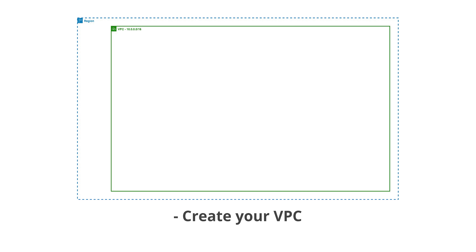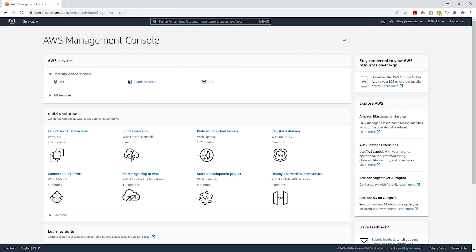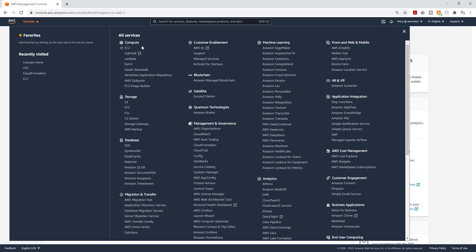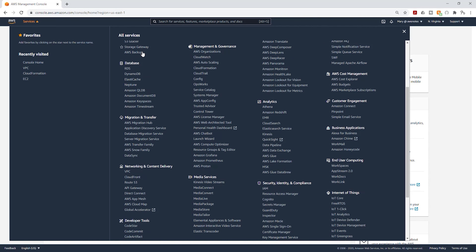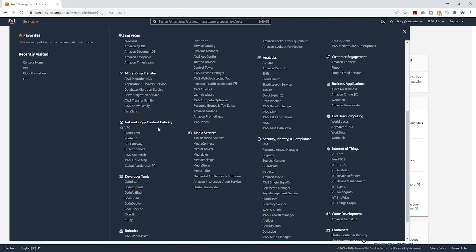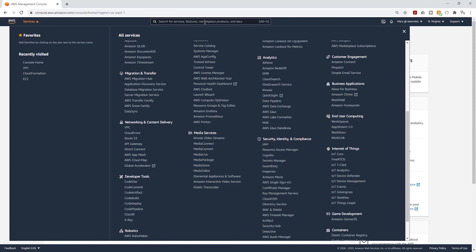Next, we are going to create our VPC. Select Services, then come down to Networking and Content Delivery and select VPC. Or you can type it up here. I'm going to select VPC.